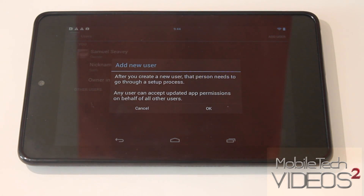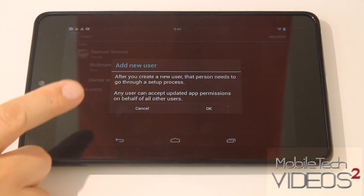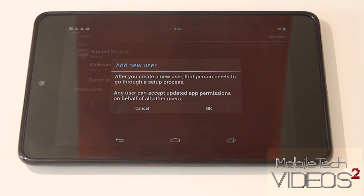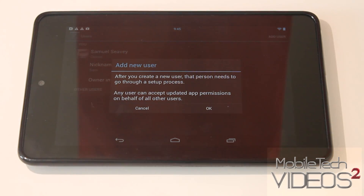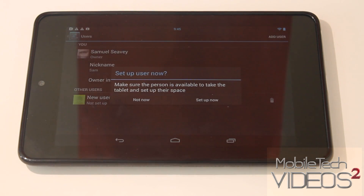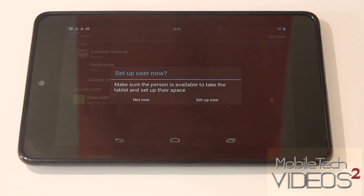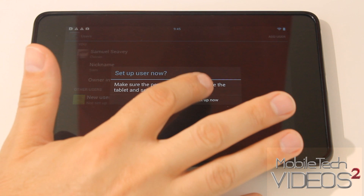This is where you can add as many users as you'd like. You get a prompt that pops up talking about adding a user and the fact that other users will be able to accept application updates, so keep that in mind. We just click OK and it asks if we want to set up the user now, so we say yes.